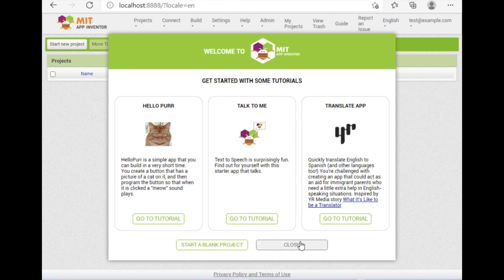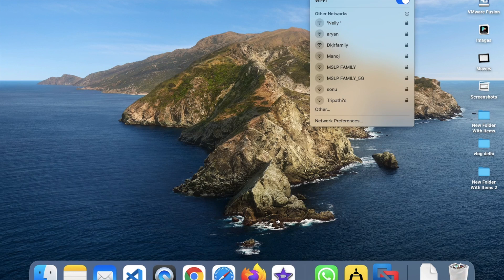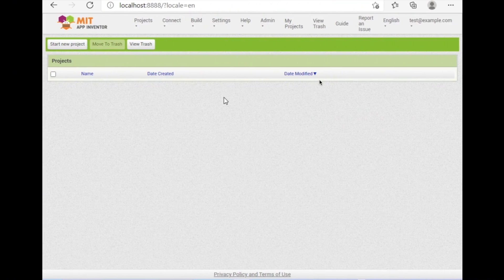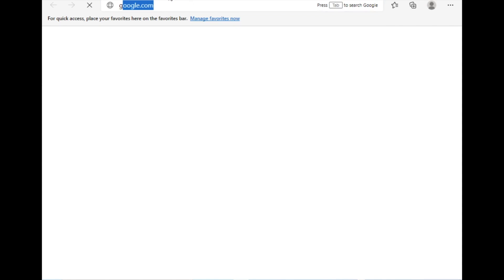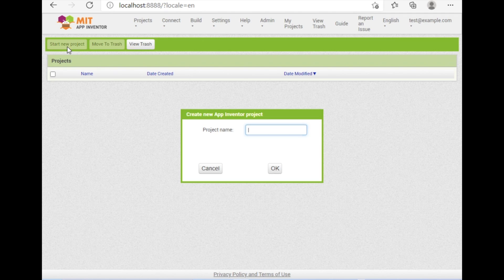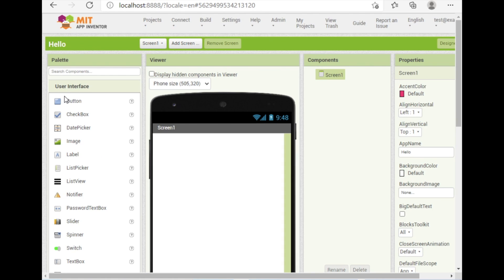Accept the Terms of Service and close the dialog. Your offline App Inventor is now working. To verify it works without internet, open Google — you are not connected to the internet — then go back to MIT App Inventor offline, click 'Start new project', and name the project 'hello'. It works perfectly.